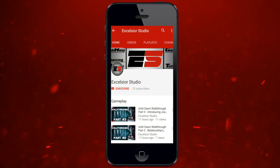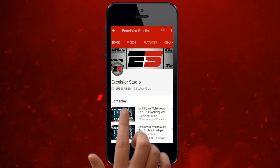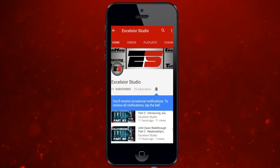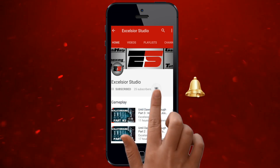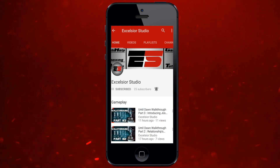Welcome to Excelsior Studio. If you are new here, please go ahead and hit subscribe and click on the bell icon to get the notifications of our channel.